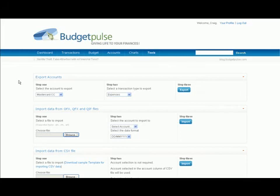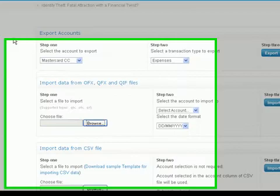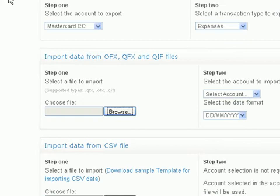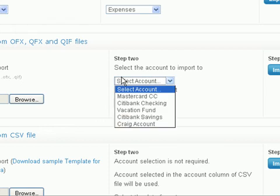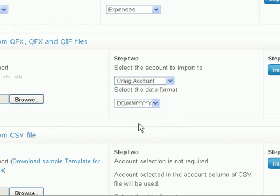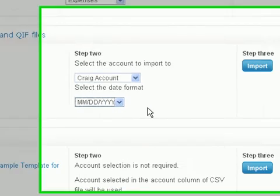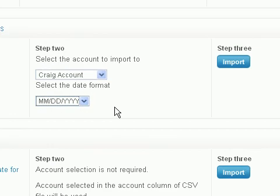This can be done in three easy steps. To import one of these files, come over here and click on Browse to find your file. The next step is to select the account you want to import the data into. Then select the date format based off of what you are used to seeing. Then come over here and click Import.